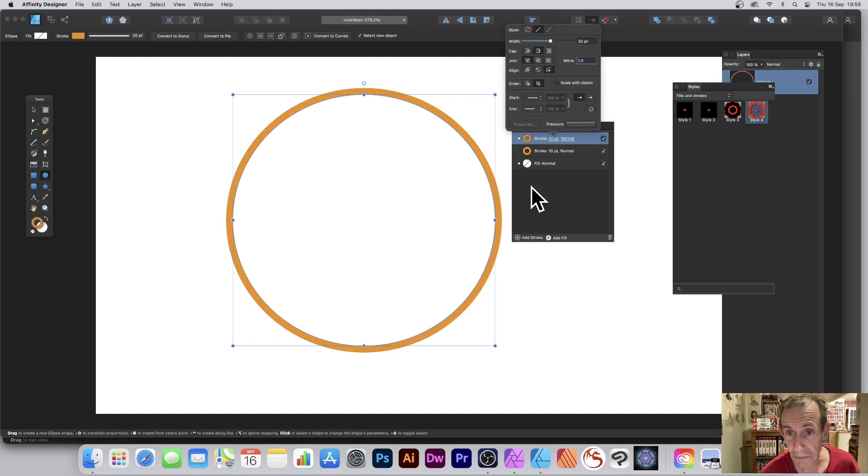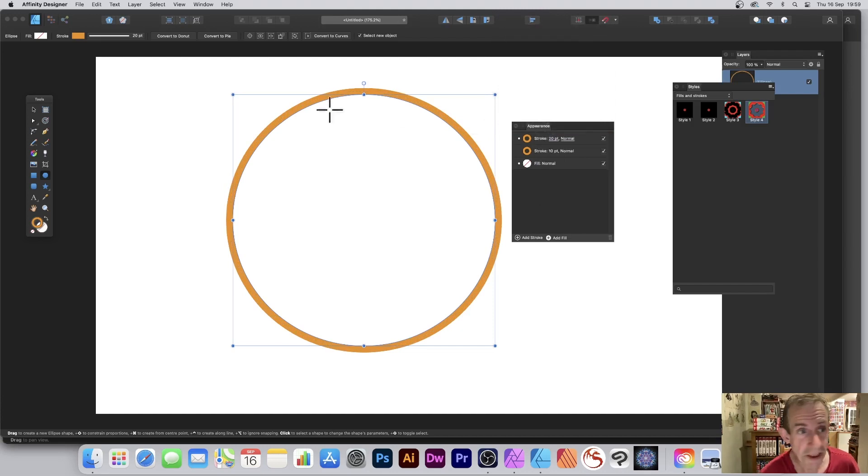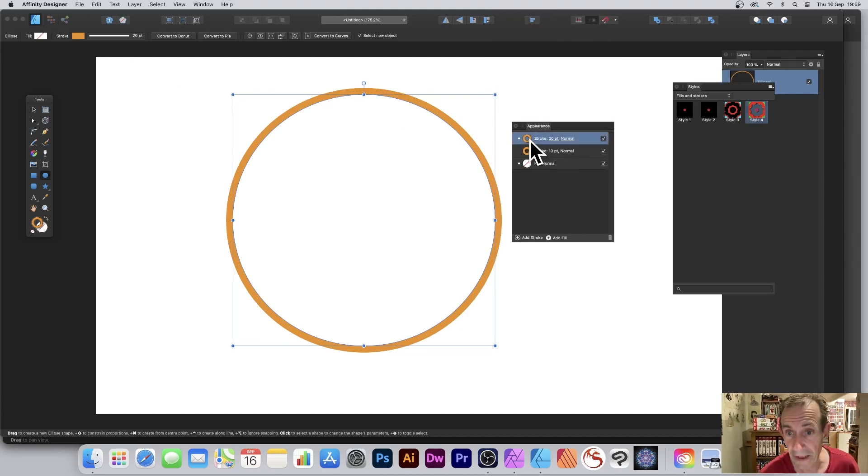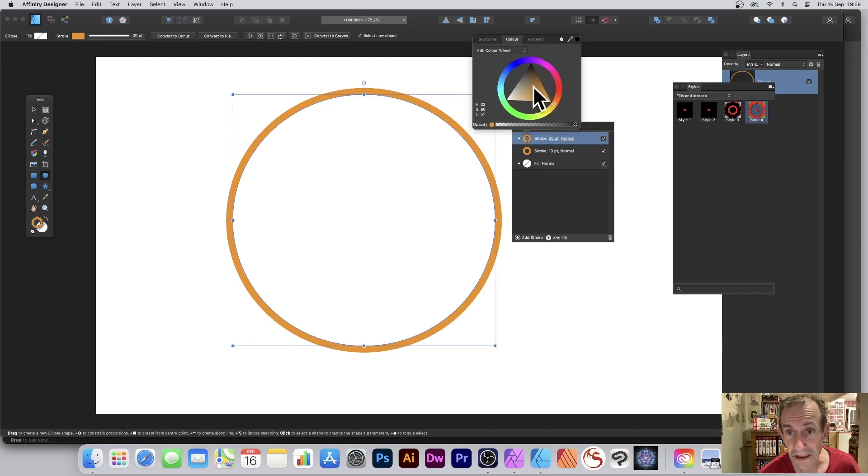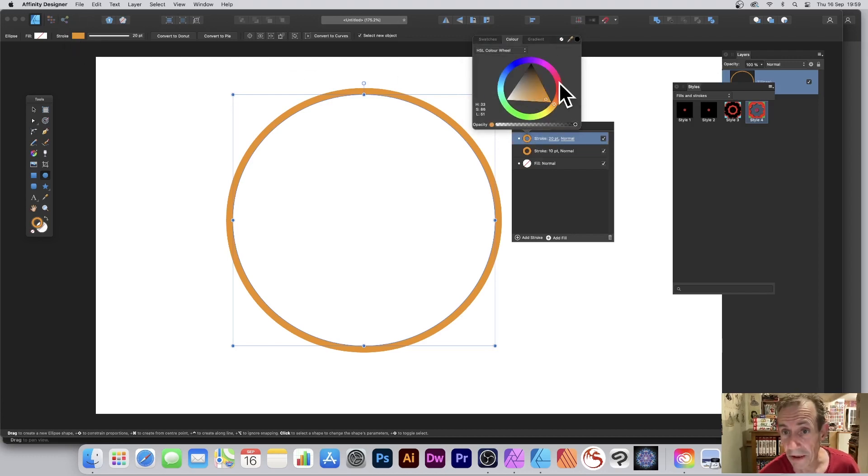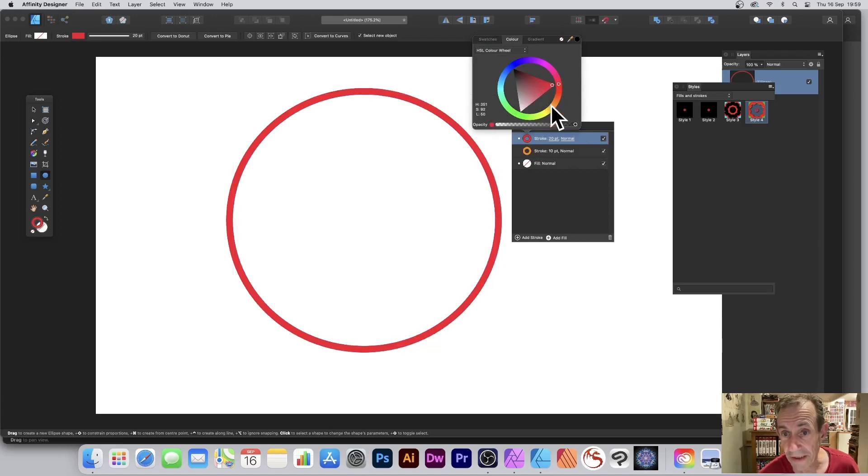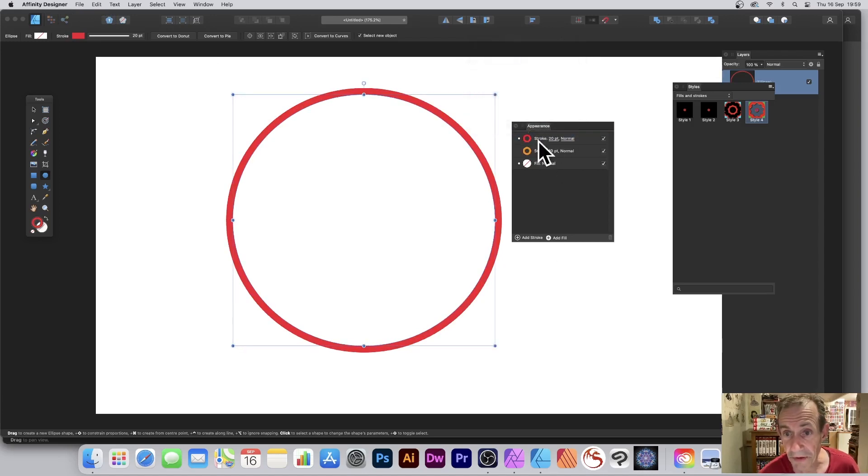So I'm just going to make that 20 points. And also what I'm going to do is change the color. So I'm just going to go up here and I can change the color there. You can also change it over here as well. I'm just going to put that to red.